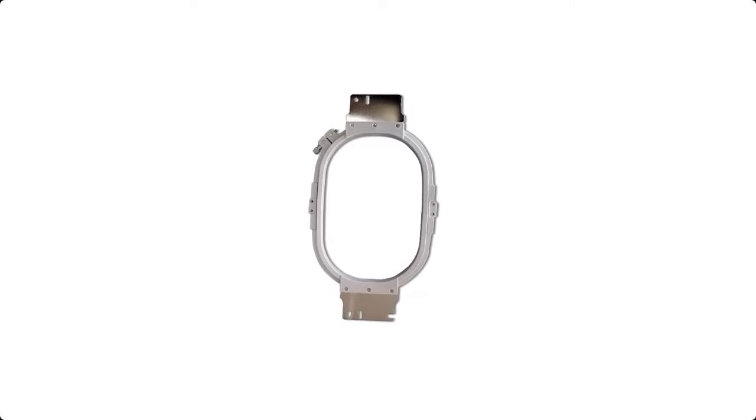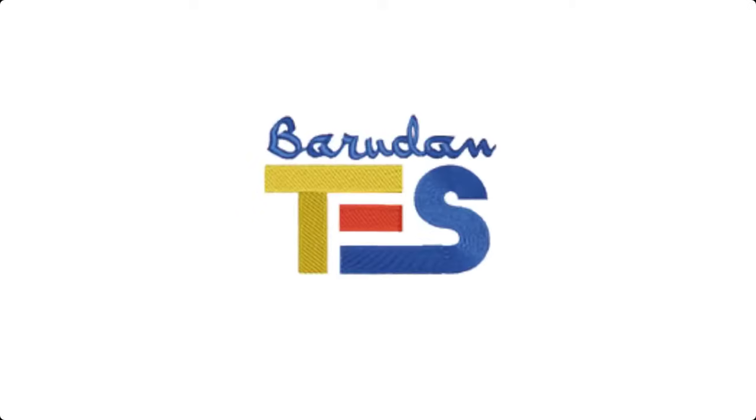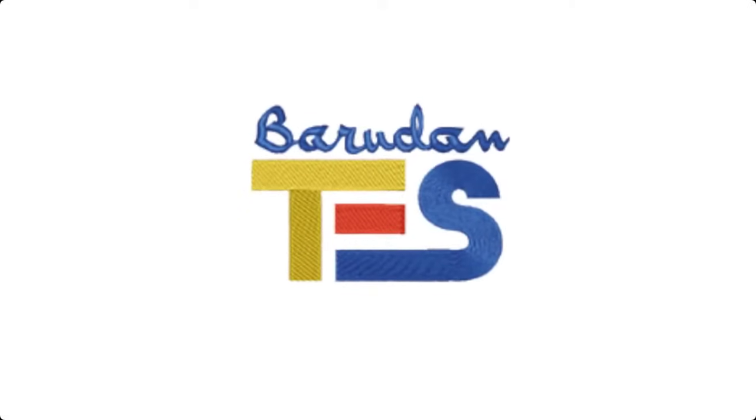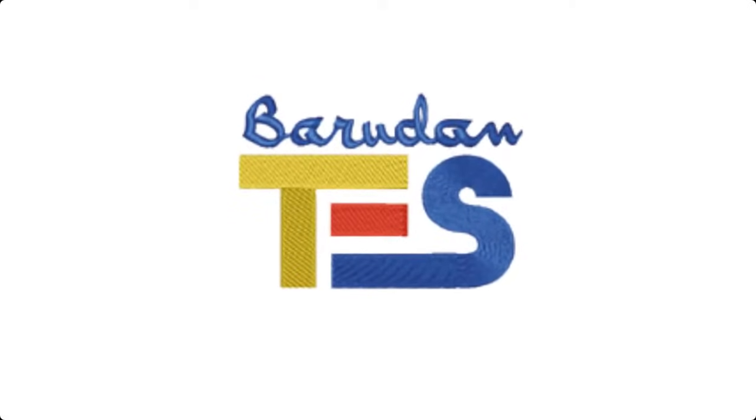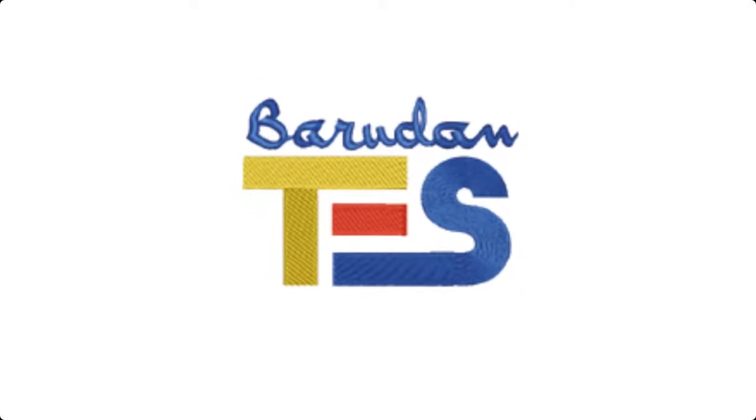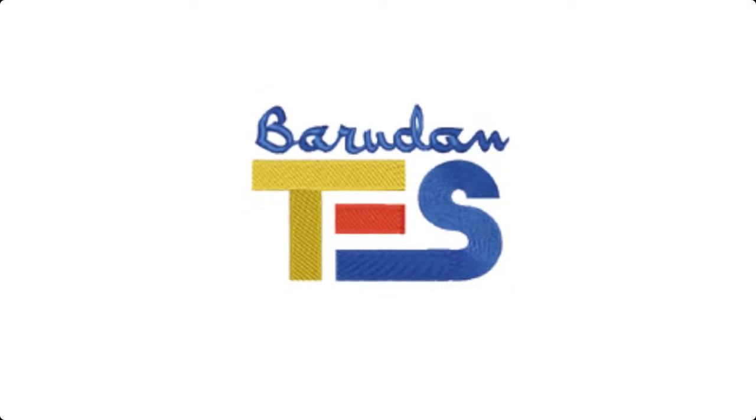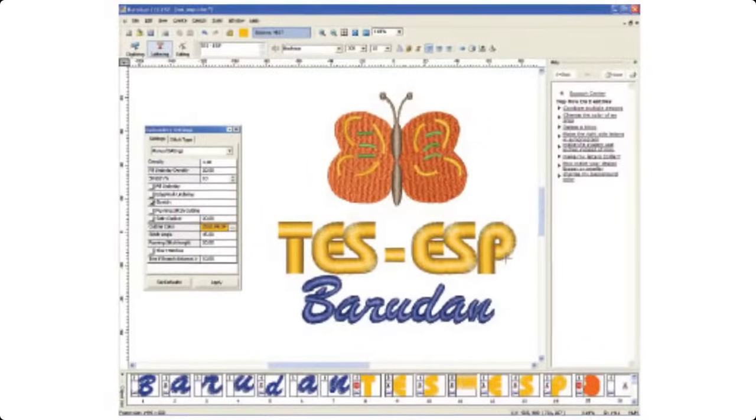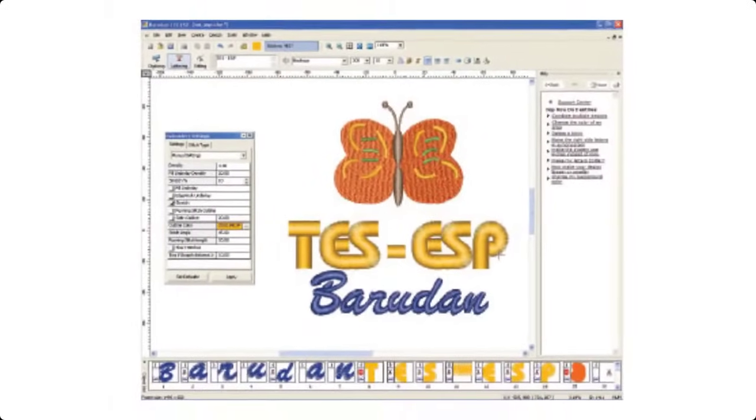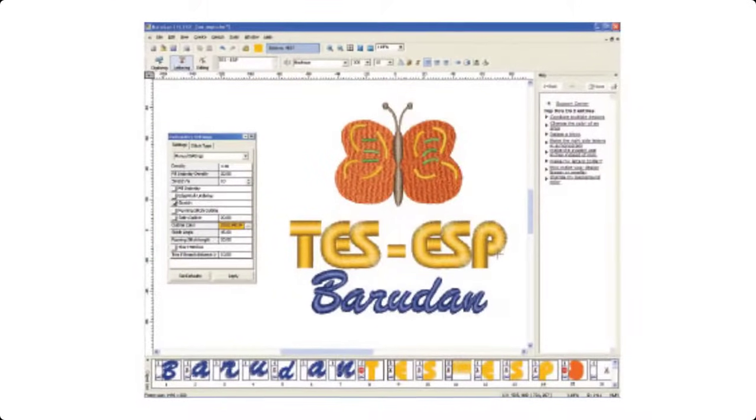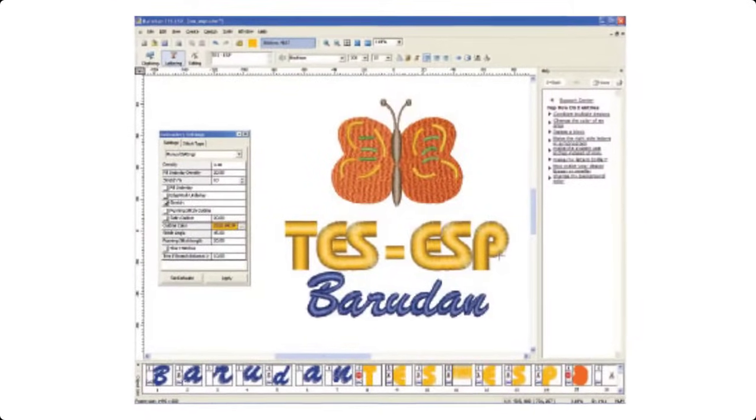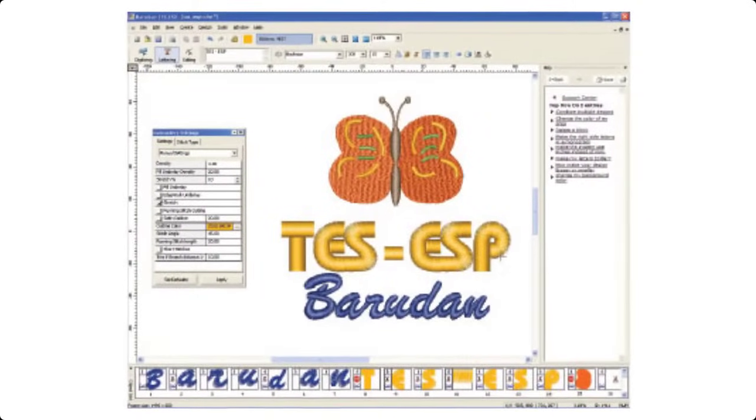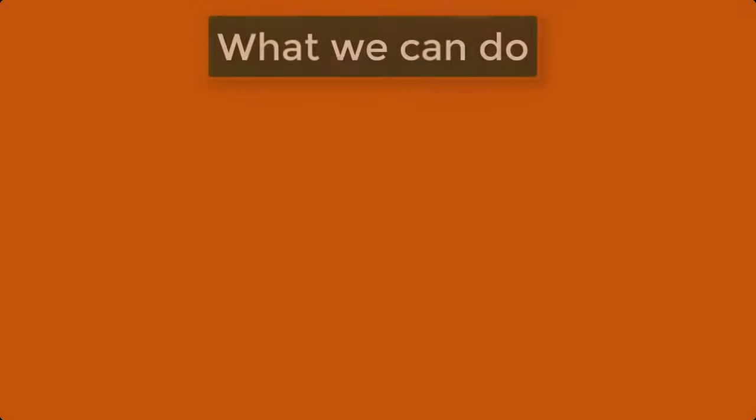So collectively, you can get a nice embroidery digitizing software that is also a good converter and file manager. You can enjoy the hidden creativity behind this absolutely free embroidery software. What we can do,